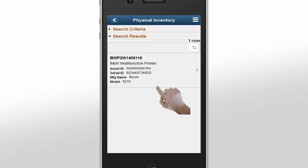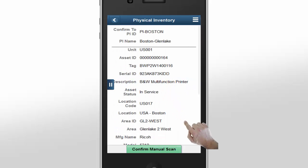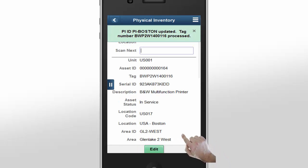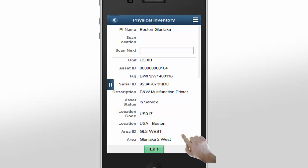Select the result in the left pane. When the asset detail appears, you can confirm that it is the asset we were looking for. After confirming that the asset is correct, you can manually scan the asset. Selecting the Confirm Manual Scan button adds the asset to the inventory list. A message displays confirming the scan. The asset now appears in the physical inventory just like any other scanned asset, and it has a scan type of manual.